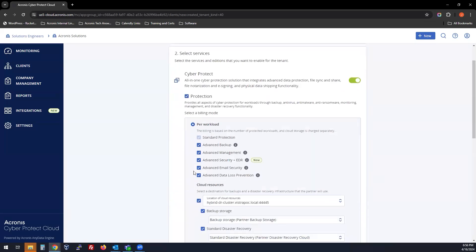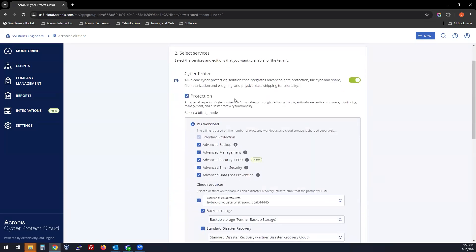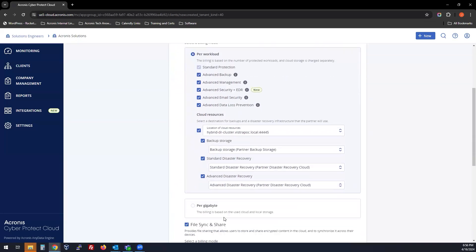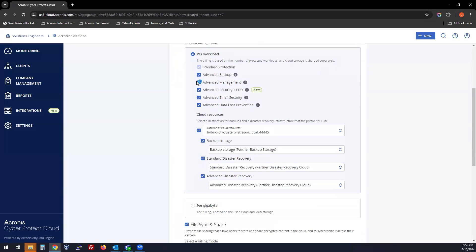Choose next. Here you will get two options, one for protection per workload and one for per gigabyte. The per workload protection is based on the type and number of workloads. The cloud storage is charged separately, and the local storage is not charged. You can select the advanced packs and storage locations that you would like to use.